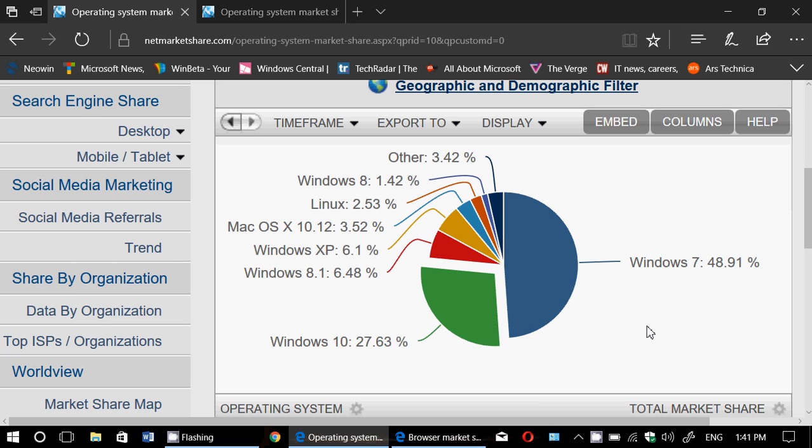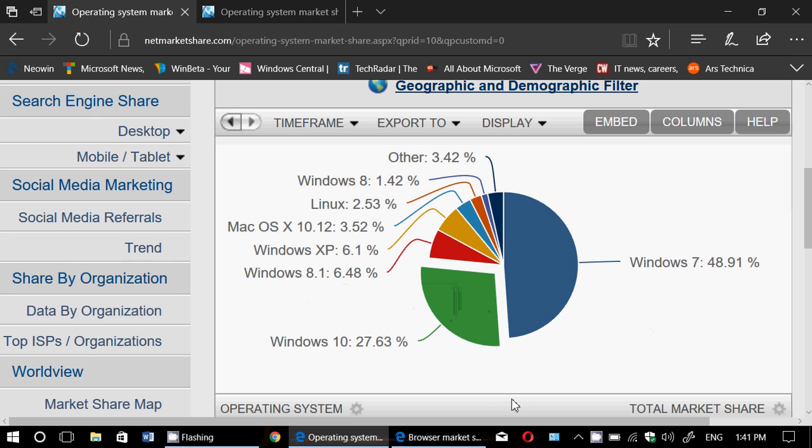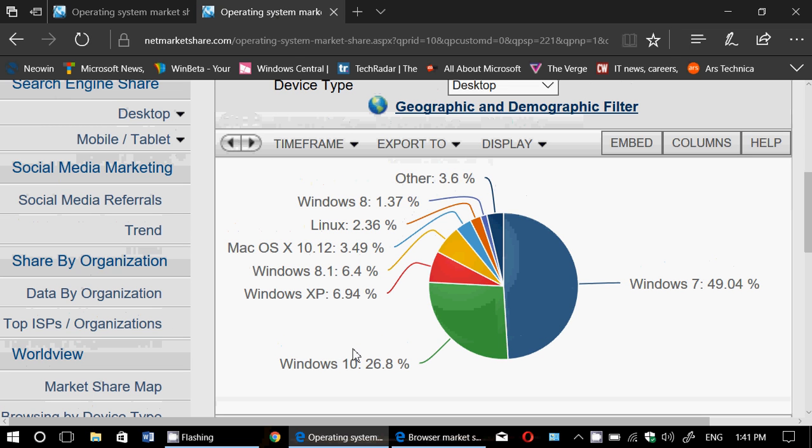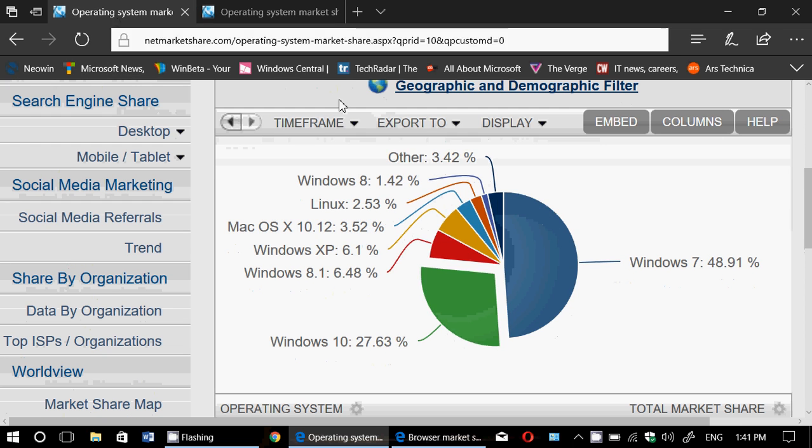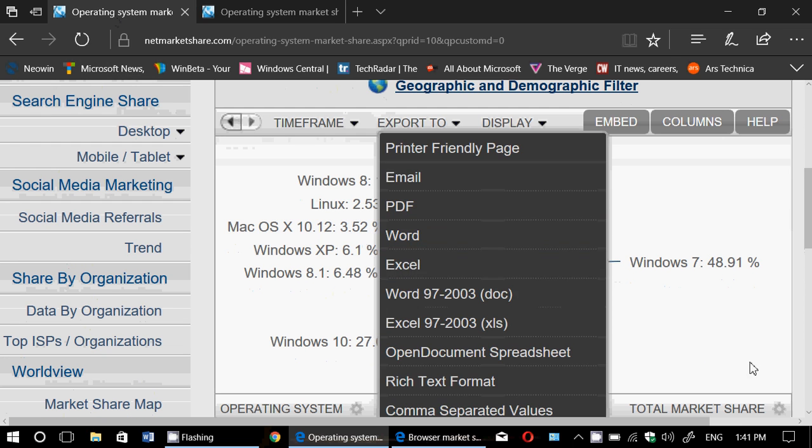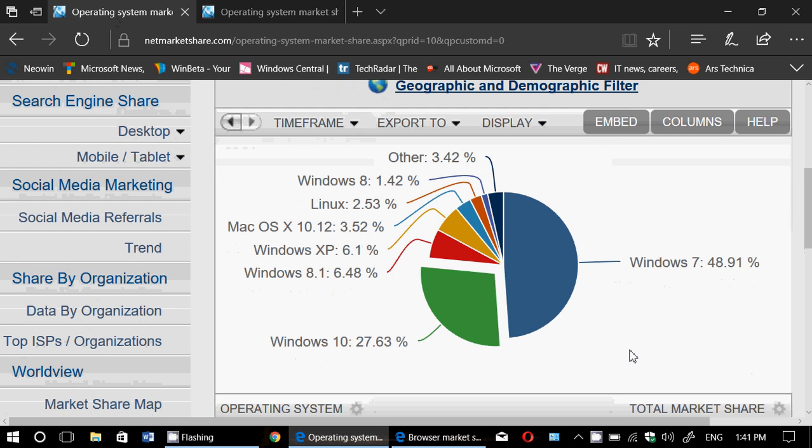Where there's an interesting increase, it's Windows 10. Windows 10 for the month of July, 27.63%. Now if we compare that to the month of June, it was 26.8%. It's almost a full percent, not very far from a full percent increase, which is quite good actually. So I think there was a little bump here.